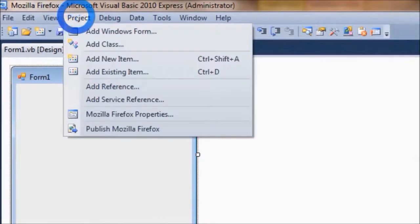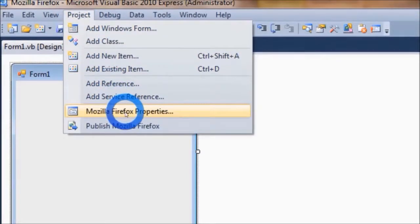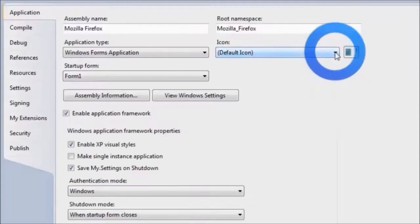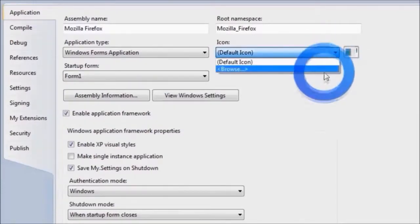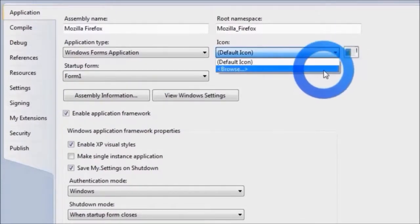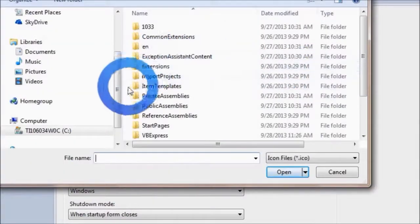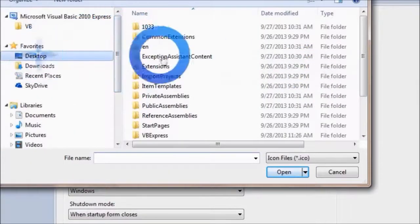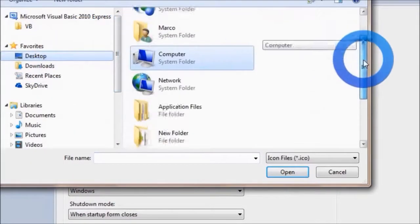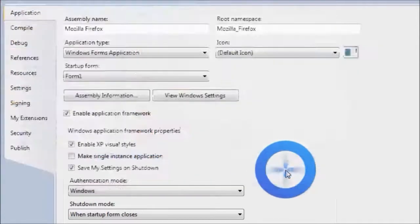So to do that, go to Project, then Mozilla Firefox Properties. There, the first thing we're going to do is change the icon to the Firefox icon. So click Browse and select the icon. I saved mine on the desktop. So notice how the icon now changes to Firefox.